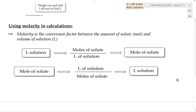Molarity allows us to quickly convert the amount of a solution into moles of solute. This is the big advantage of using molarity rather than percent concentration. If we know the volume of a solution and its molarity, we can quickly figure out how many moles of solute we have — which is important for chemical calculations involving moles of reactants or products.